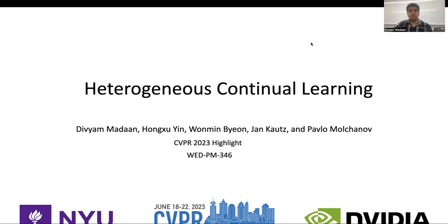Hello, everyone. I'm Divya Madan, and I'm going to present our work, Heterogeneous Continual Learning. This is a joint work with Hongshu, Wonmin, Yan, and Pablo.